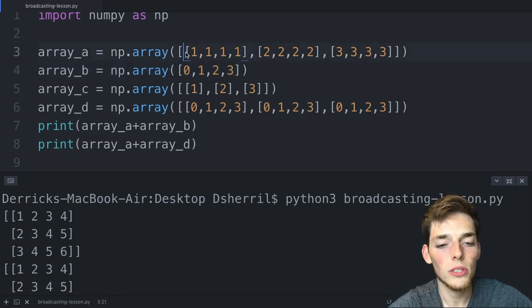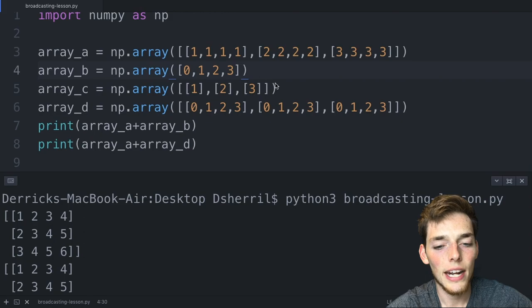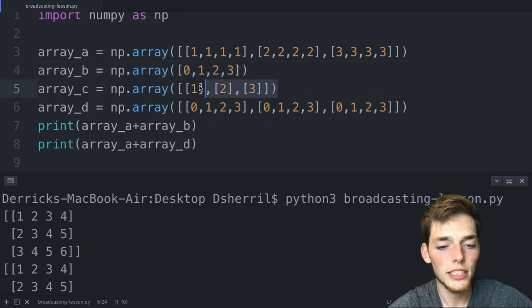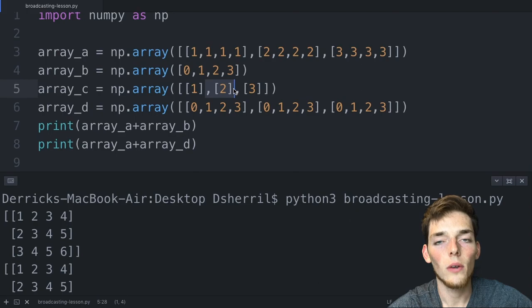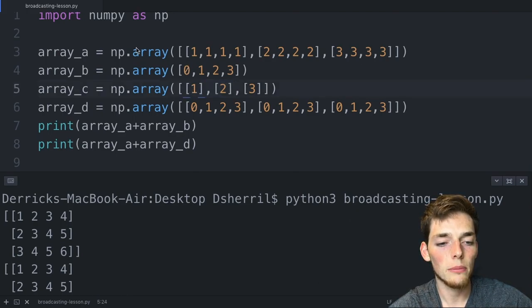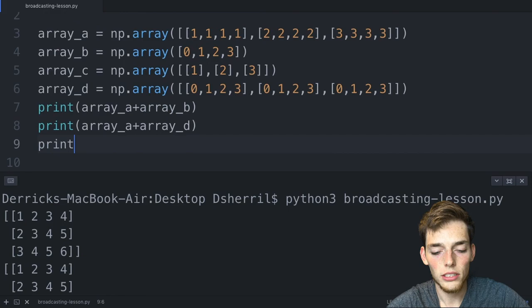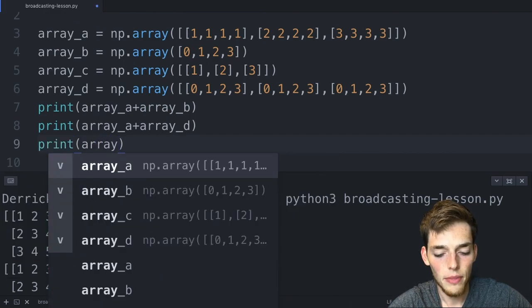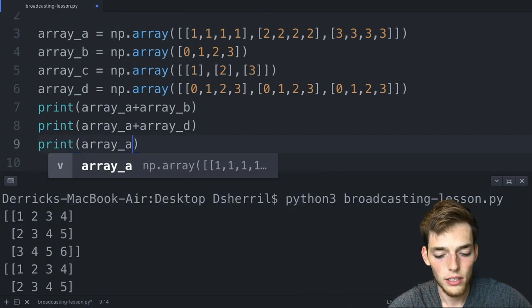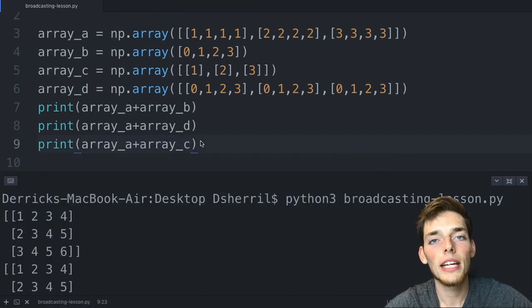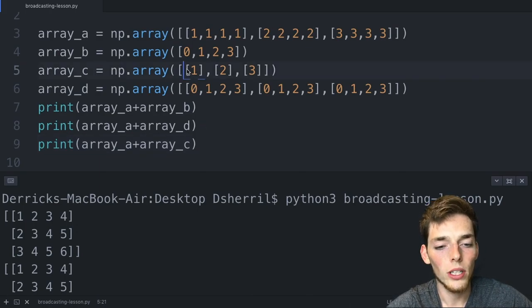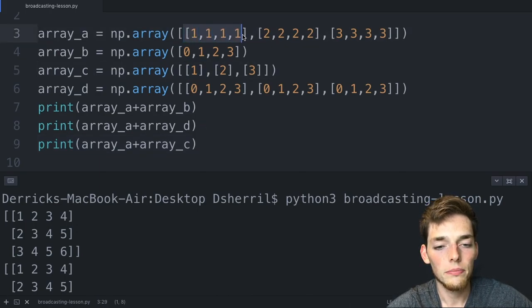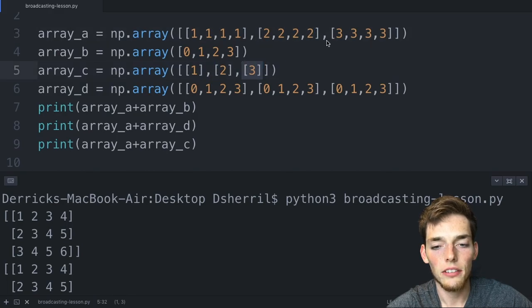We could flip this in how we have the array_c example. So in array_c we have three rows and only one column. That means this array is also compatible with this array, so the operation of array_a plus array_c should be a valid operation. We should add one to everything in the first row, add two to everything in the second, and then three to everything in the third. We'll print this now, and that's the result that we get.